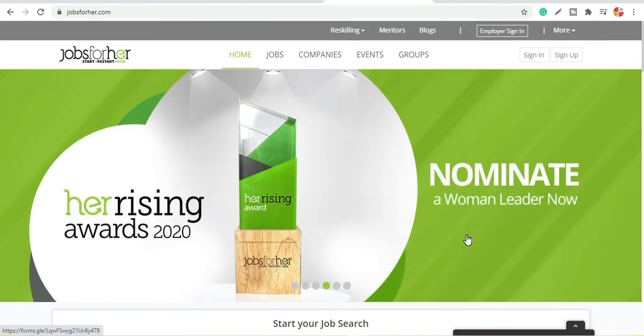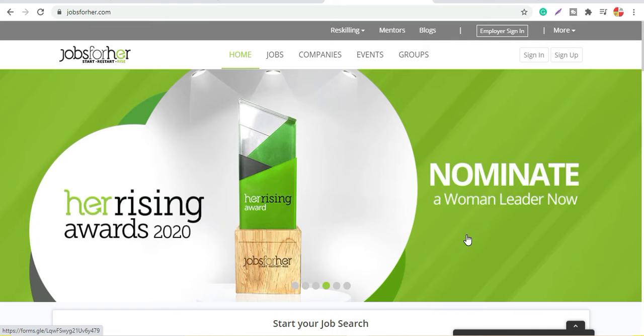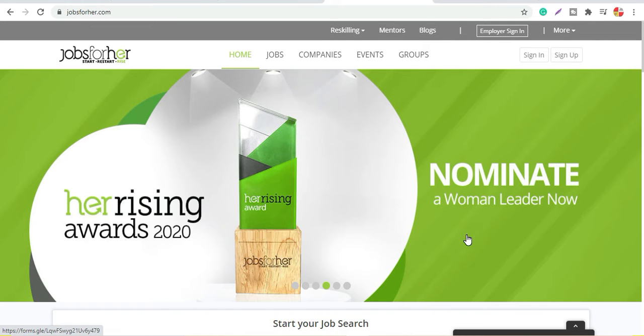We are now on the website which is jobsforher.com. As I have told you, this is a special website for women where they will get work, whether it is freelance work, part-time, or full-time work. The type of job you are looking for, you can do it here. Freshers and experienced, both are welcome according to the job needs. Whatever requirements you have, you can apply.